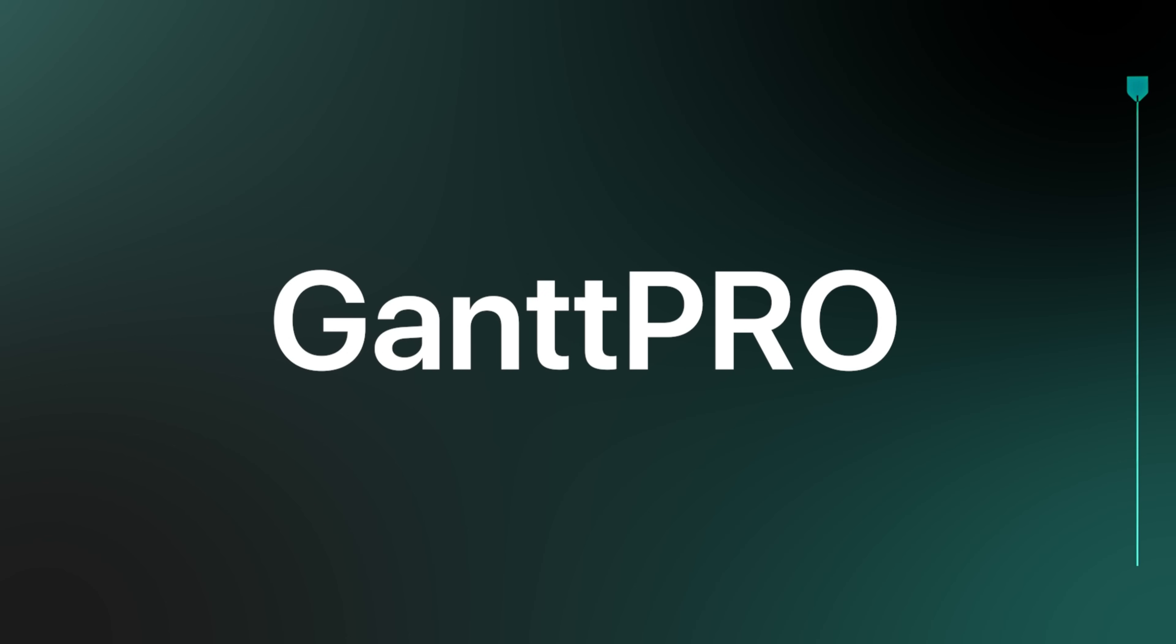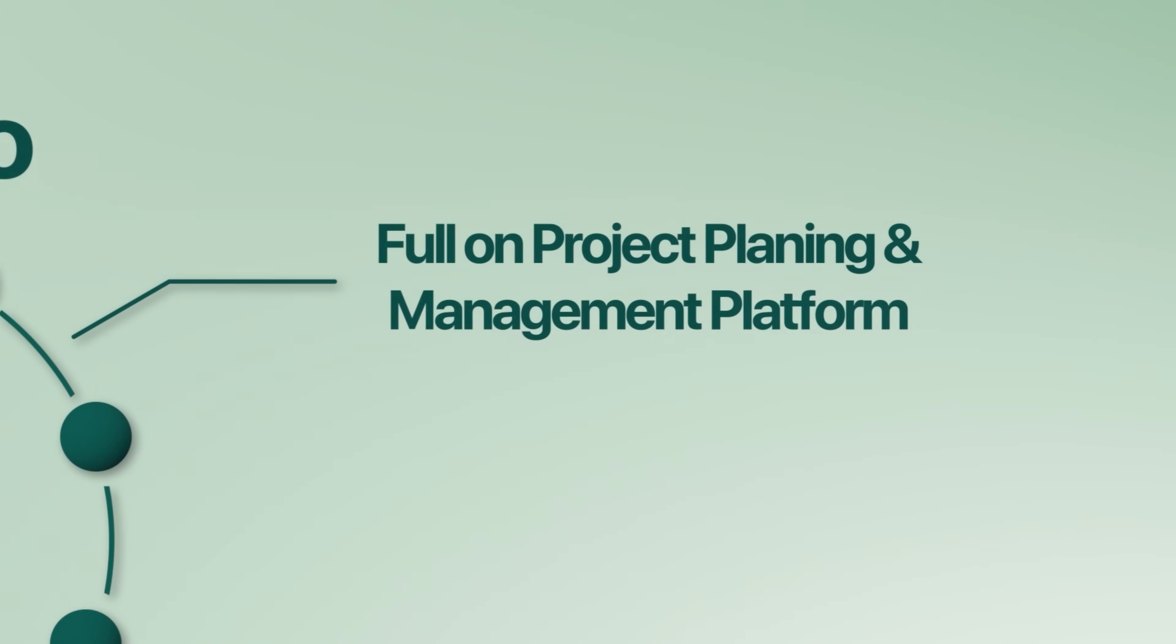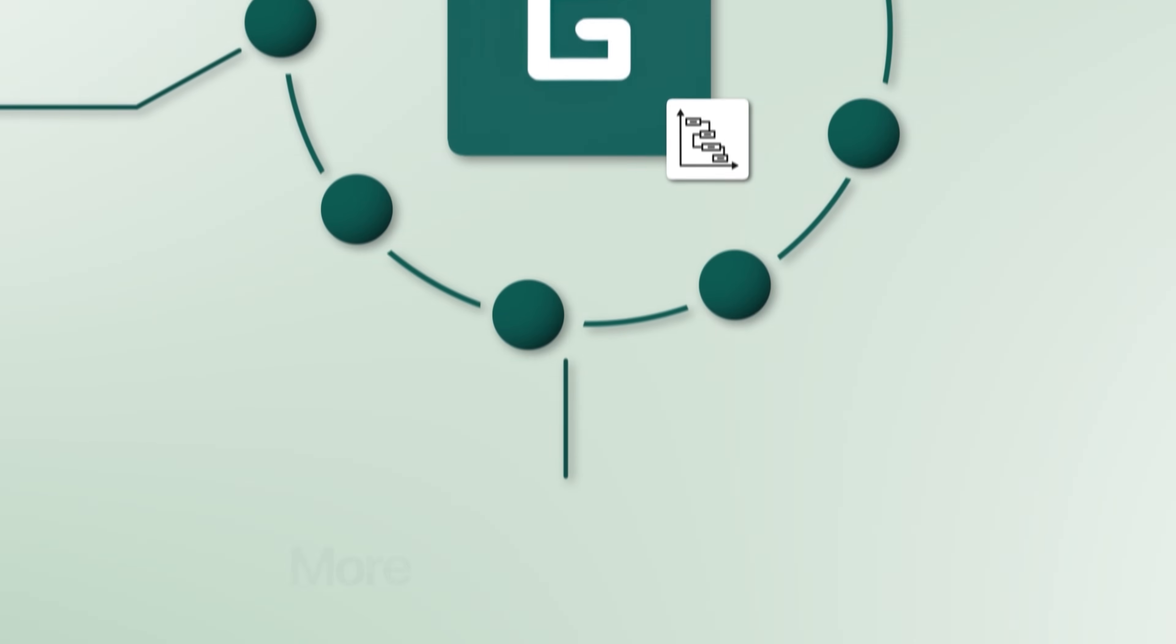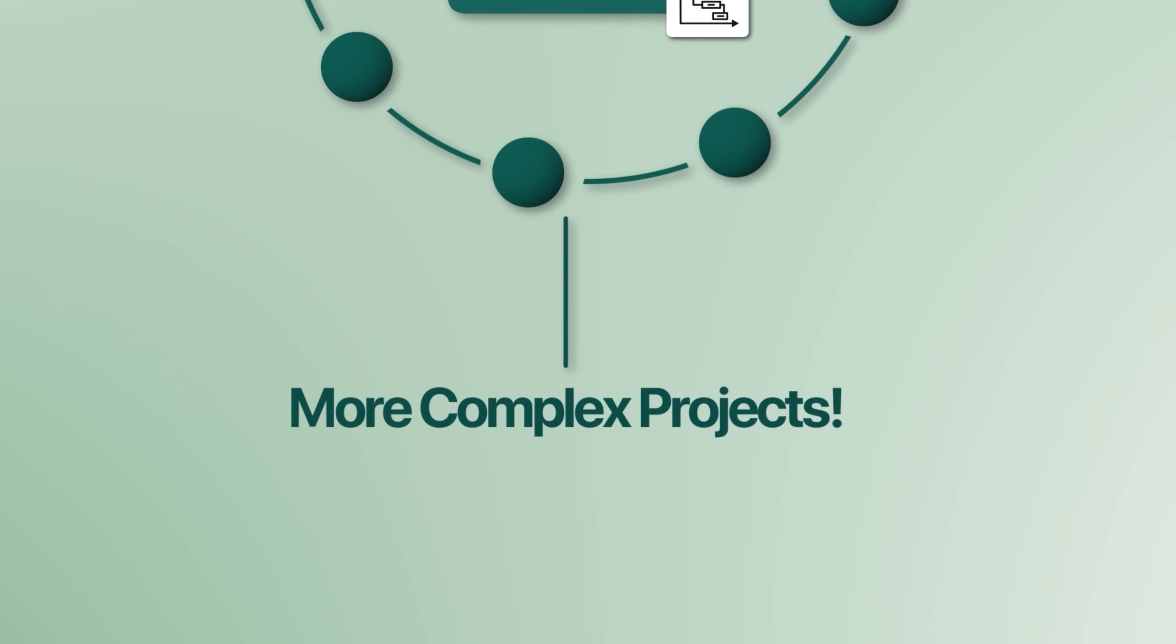It's not just for tracking tasks. It's a full-on project planning and management platform designed for bigger teams and more complex projects. So let's jump in and see what it's all about.